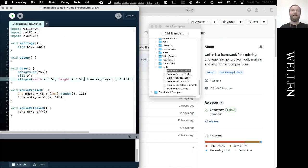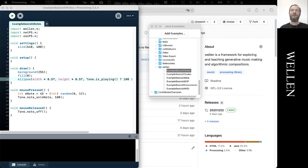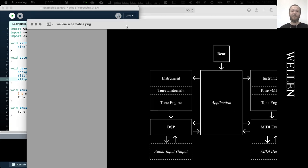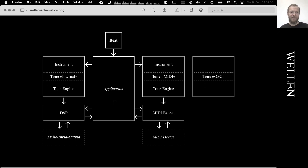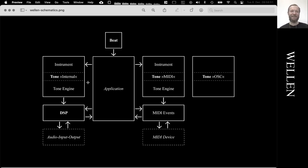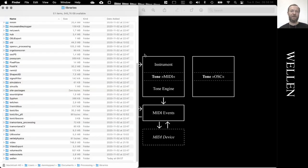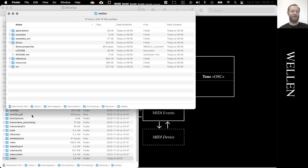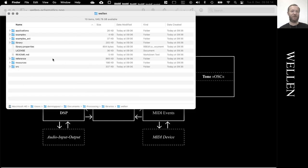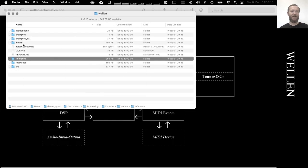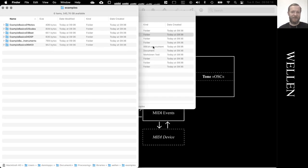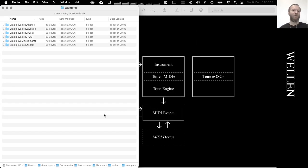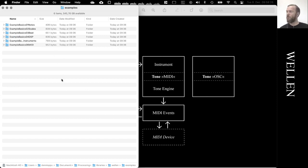So let's have a look at what the Welln library is all about. I've prepared this super scary schematic. This outlines the structure of the Welln library. As I said, it was built as a teaching environment, so the main focus was to give easy access to basic functionalities you need to make generative music and generative compositions.